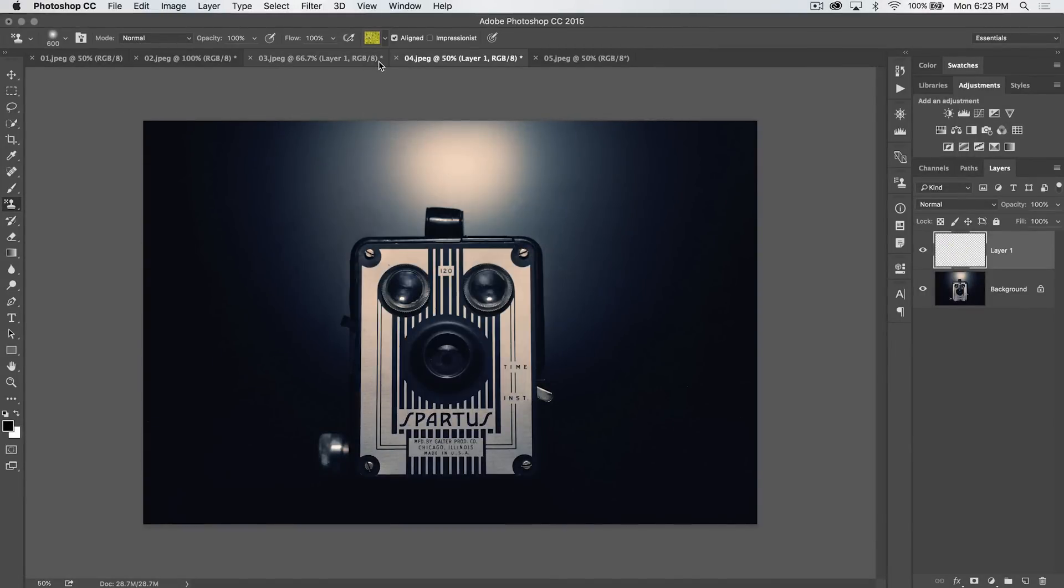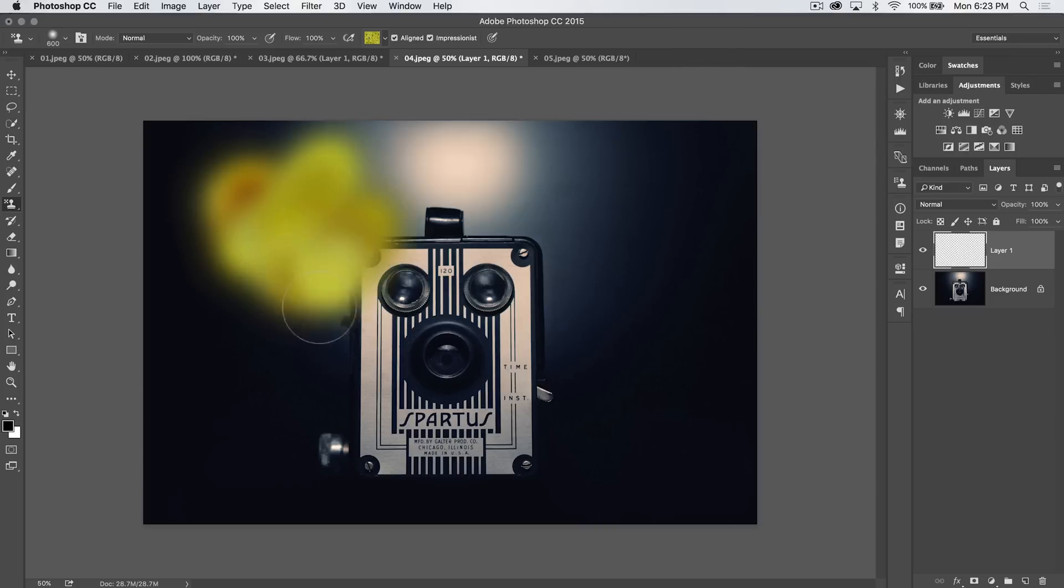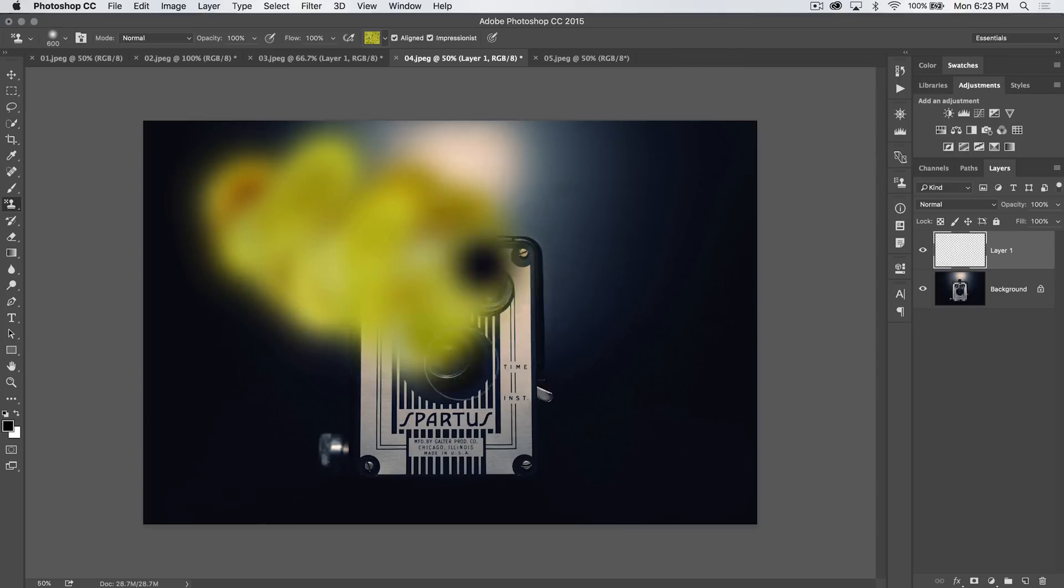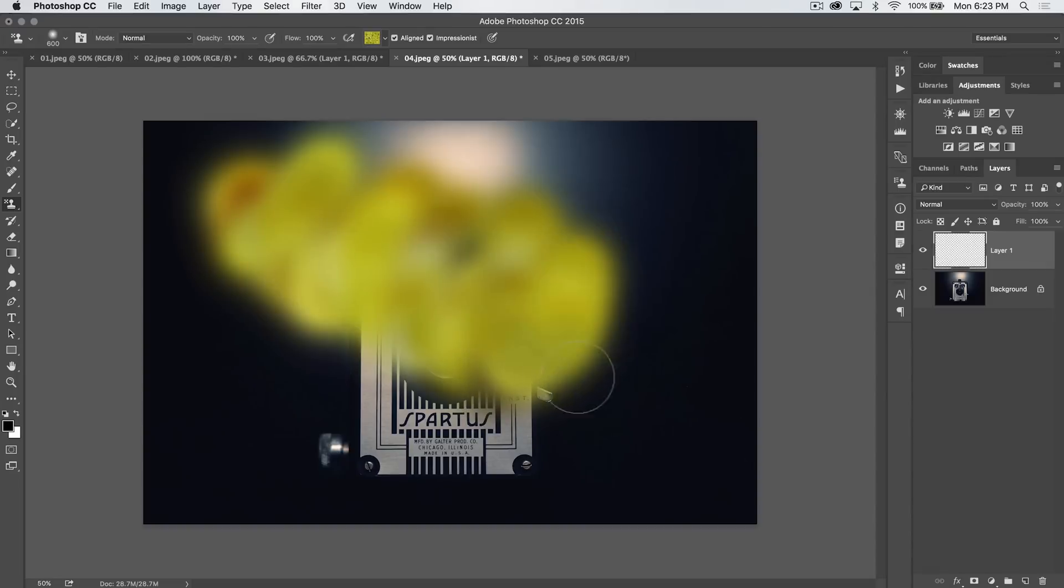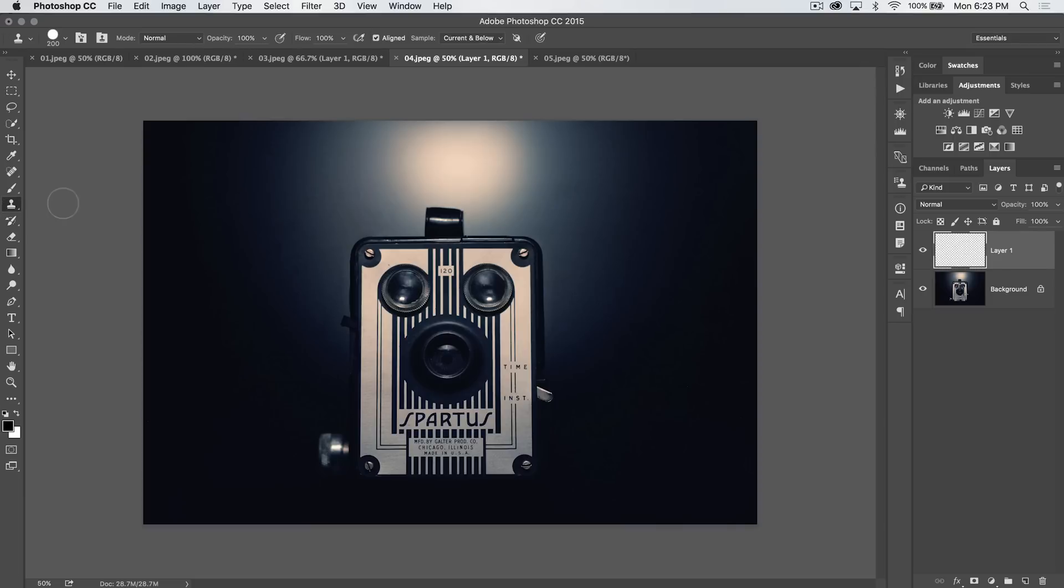You can change the blend mode, opacity, flow, all that good stuff. You can change aligned. Oh, an impressionist mode. That's like somebody is painting but just took like a big blob brush and sort of started mixing all of the colors together. So, there you have the pattern stamp tool as well.